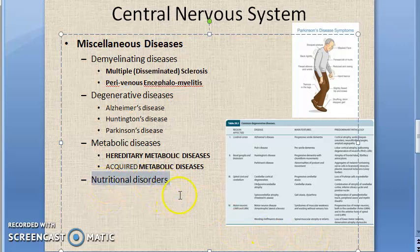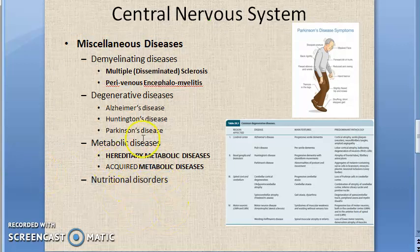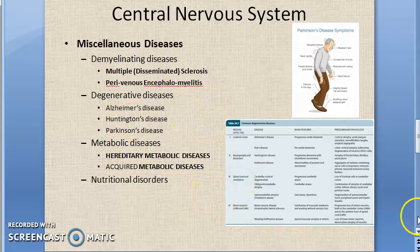Nutritional disorders of the CNS can arise from poor socioeconomic status, malnutrition, chronic alcoholism, defects in absorption, defects in transport of nutrients, or abnormal metabolism of dietary nutrients. There are many examples which can be reviewed separately.